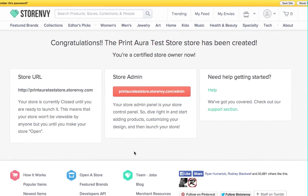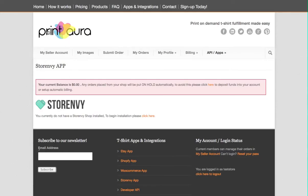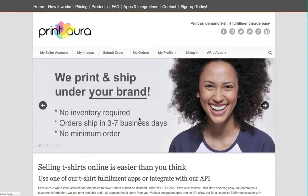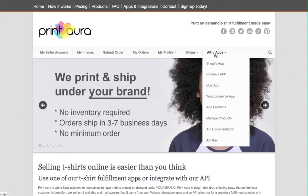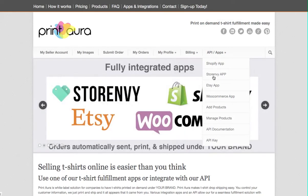Alright, so now once the store is created, you can go back to PrintAura.com. Where you're going to start is, if you're on the homepage and logged into your account, scroll over API and apps and go down to the Store Envy app.